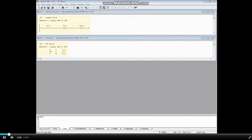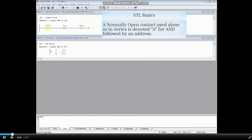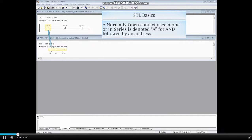Here is a simple AND circuit in ladder and STL. A normally open contact used alone or in series is denoted A for AND followed by an address.